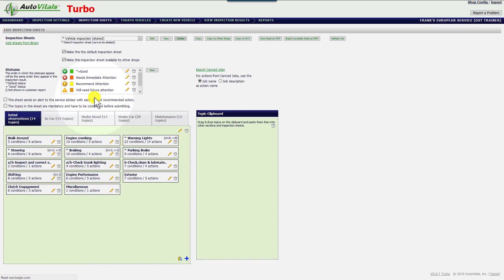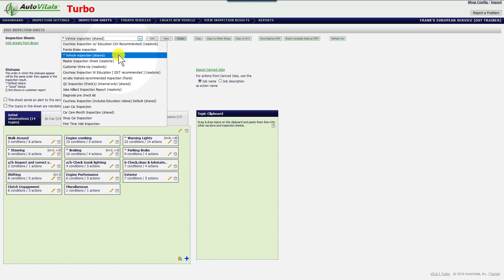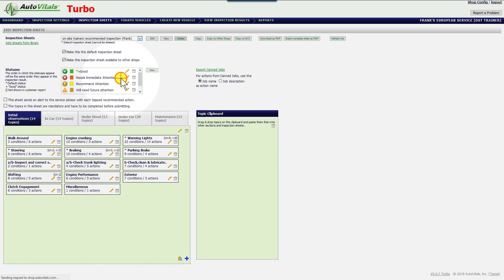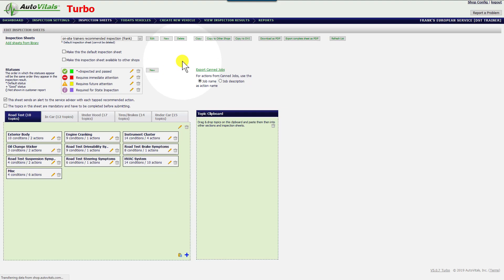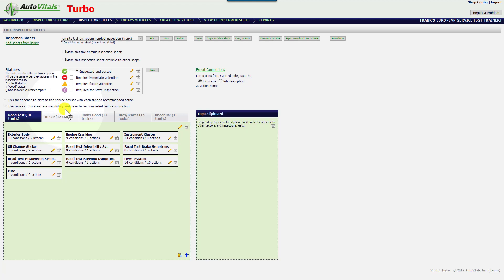Choose the inspection sheet that you want to work on. I'm going to grab this one, and right here you'll see this area where if you left click on it, it's going to mark the entire sheet mandatory so that all topics have to be filled out.